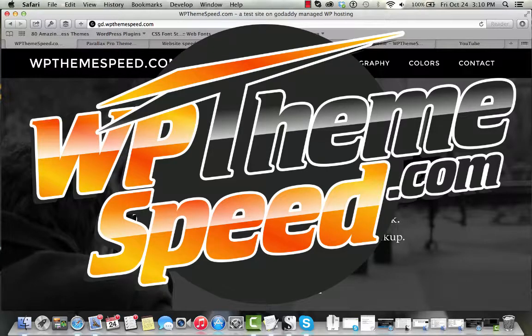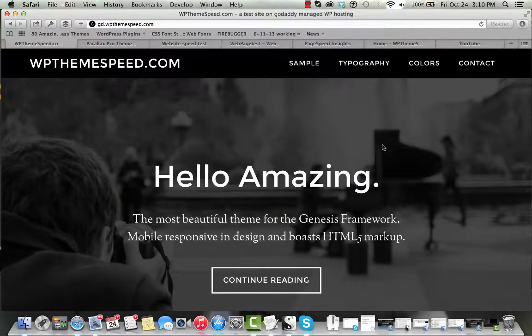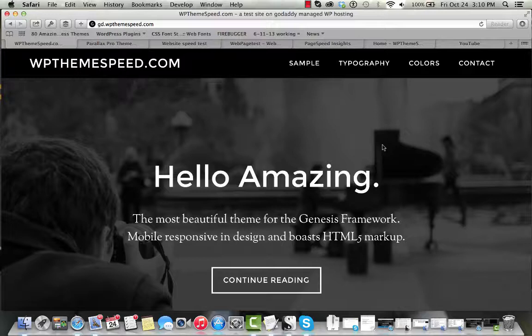Hi, my name is Brett from WPThemespeed.com and today we are looking at the Parallax Pro theme from StudioPress.